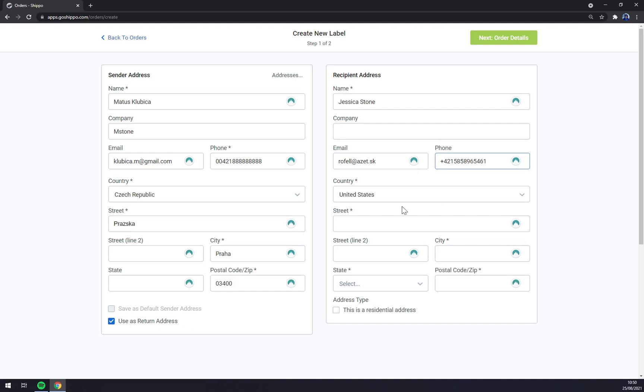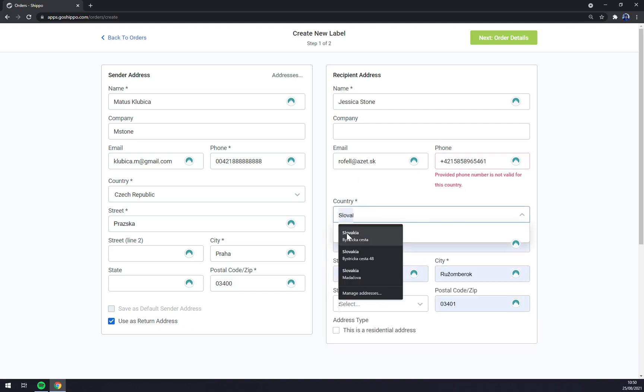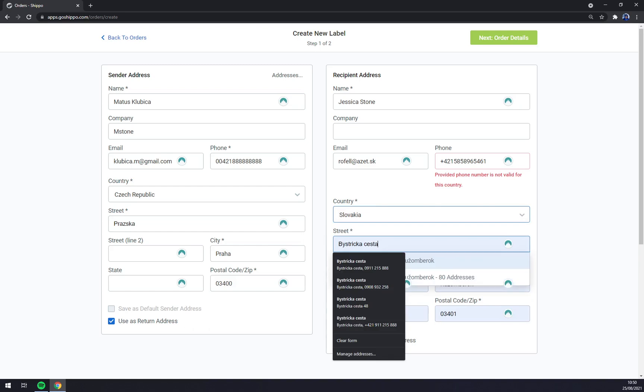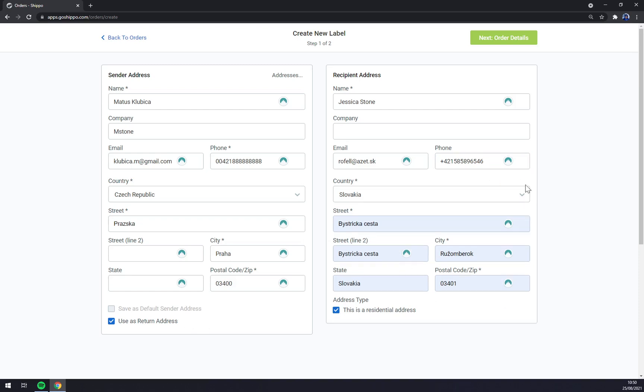Yeah let's make it up, let's go like this, like this. This address is a residential address as well.